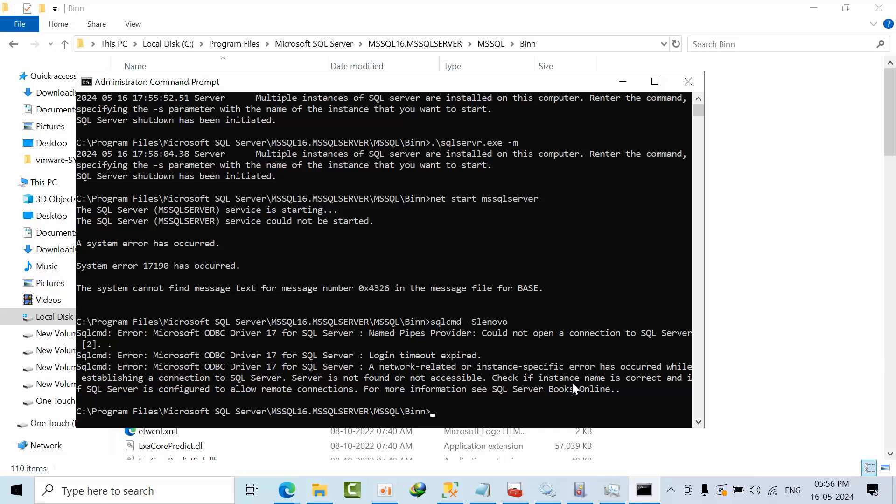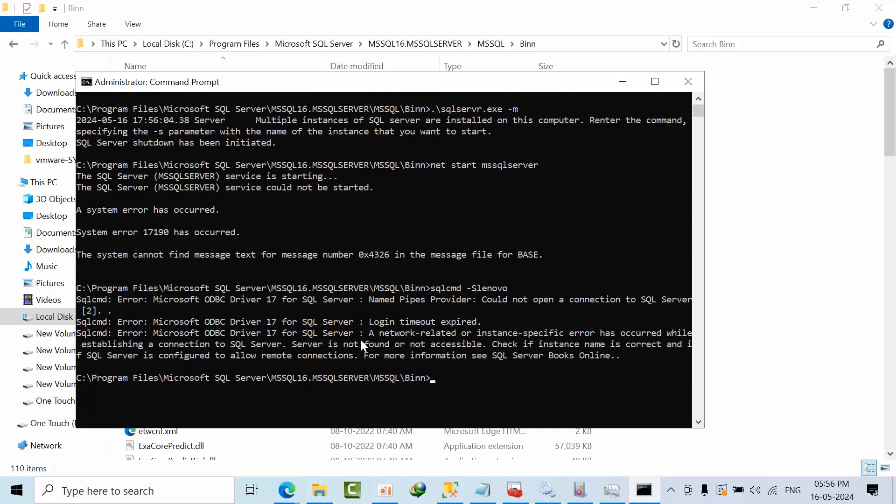This is the error I got. It is the same error. If you try to connect, we got this error.